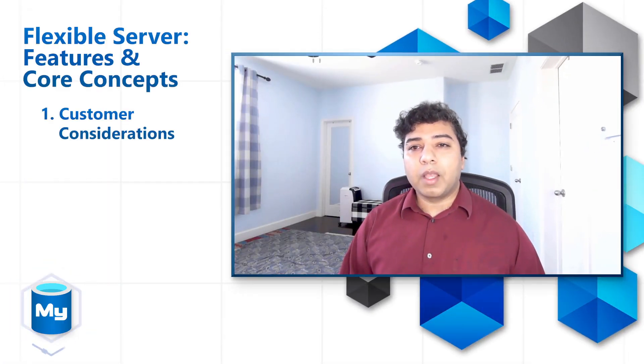Hi folks, my name is Srinivasa Kolori and welcome to the beginner series for Azure MySQL. In this video, we will walk through some of the core concepts for a flexible server offering.